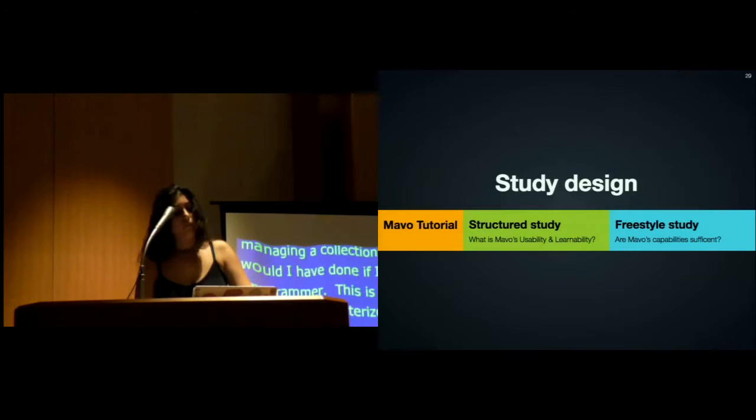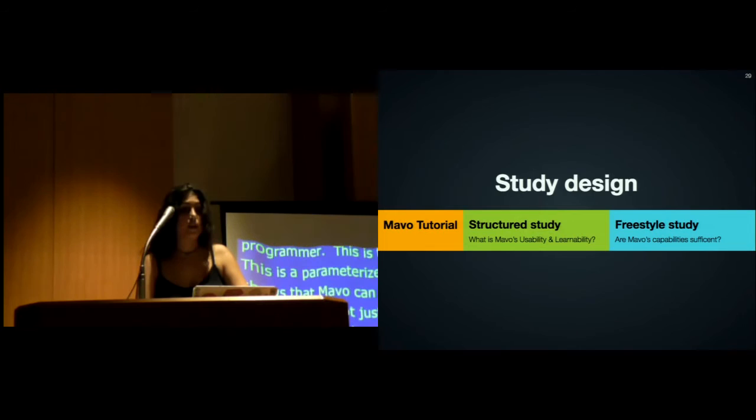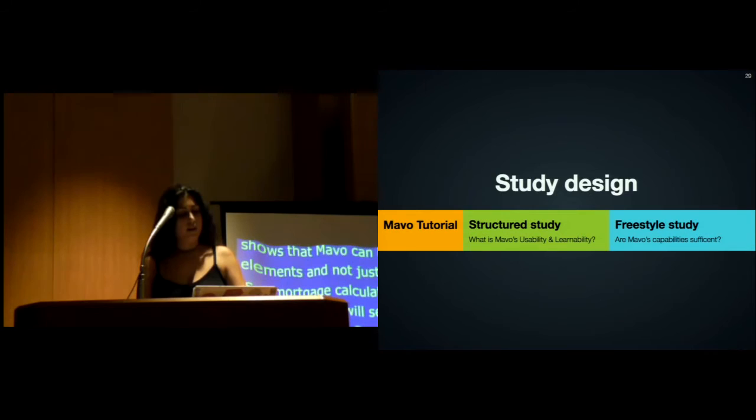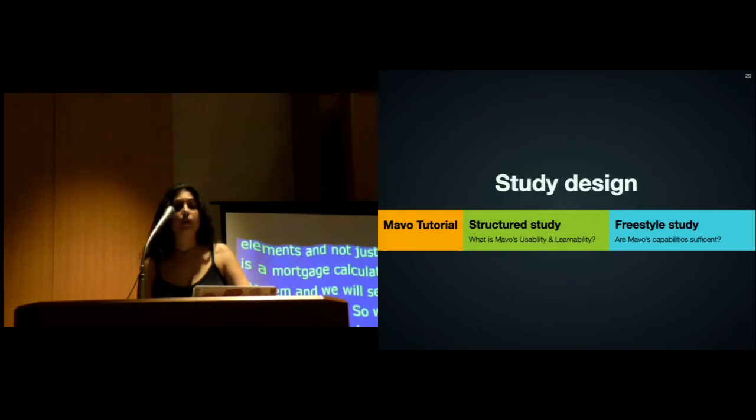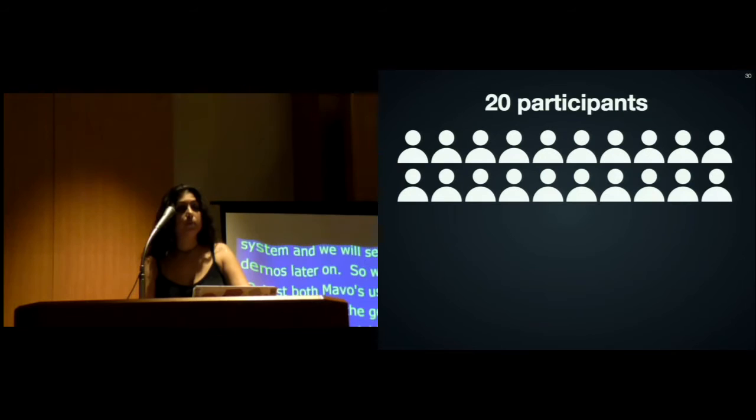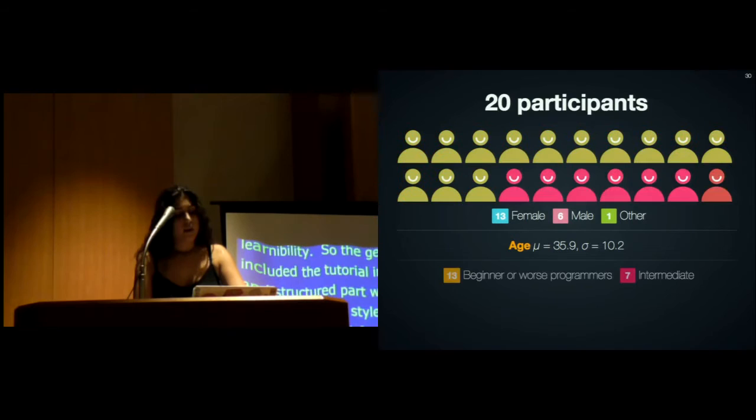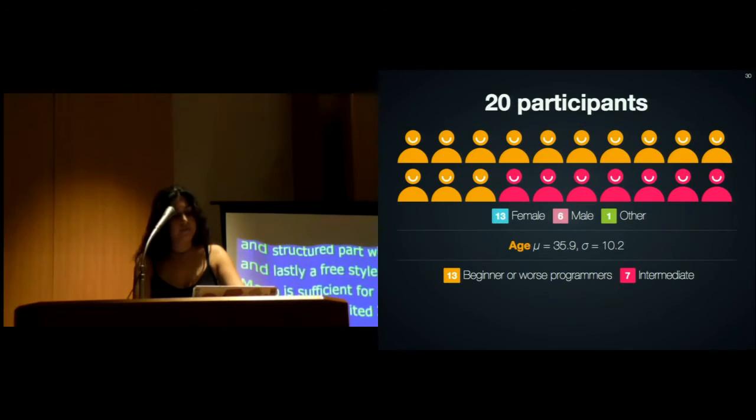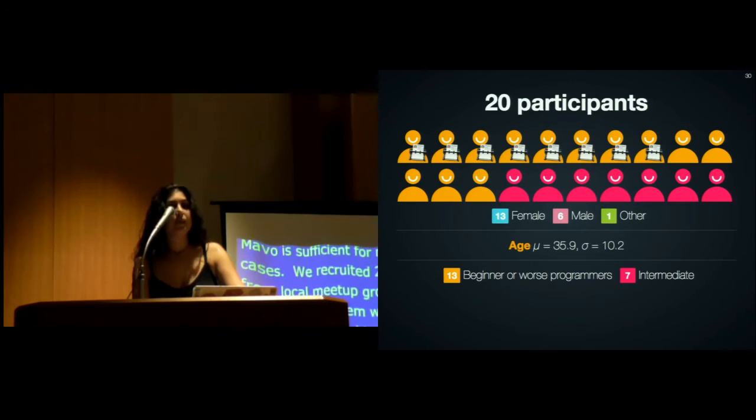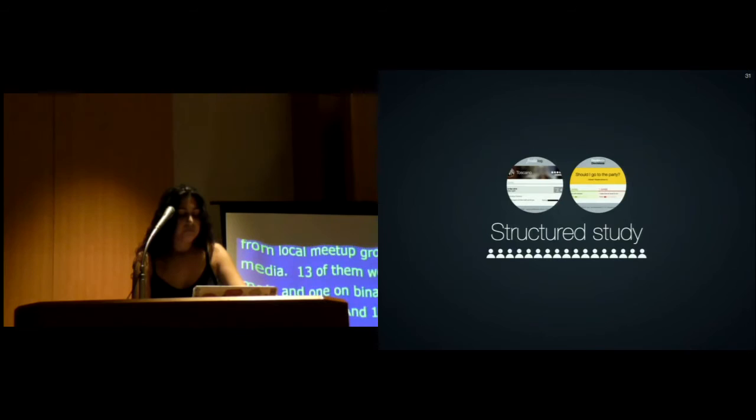We ran a user study to test both Mavo's usability and learnability, and also can it be used on real HTML that people write. The general study design included a tutorial in the beginning, then a structured part with specific tasks to test Mavo's usability and learnability, and lastly, a freestyle study to test if Mavo is sufficient for real-world use cases. We recruited 20 participants from local meetup groups and social media. 13 of them were female, 6 male, and 1 non-binary. Their mean age was 35.9, and 13 were beginner or worse programmers, and 7 were intermediate. Before the study, we asked them to create a contact manager mock-up. 7 did, so the freestyle part of the study had only 7 participants.